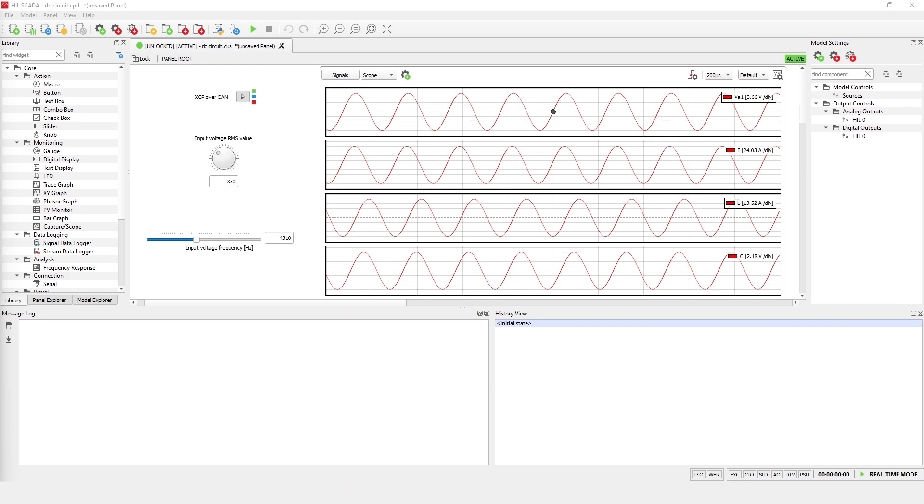Now, let's look at XCP over CAN bus protocol. This feature is implemented in the HIL SCADA panel, so any model can be used to test it.